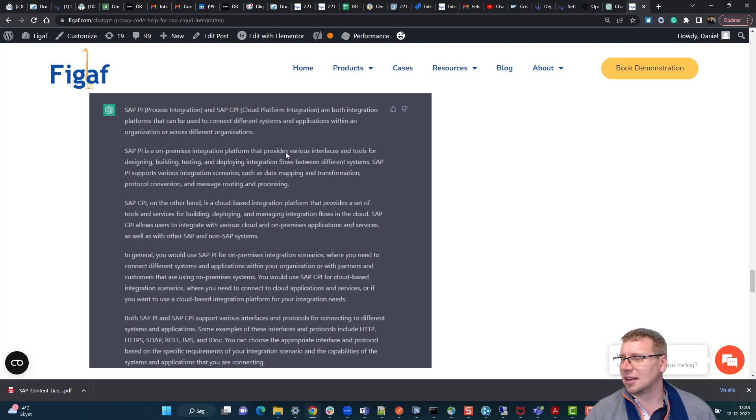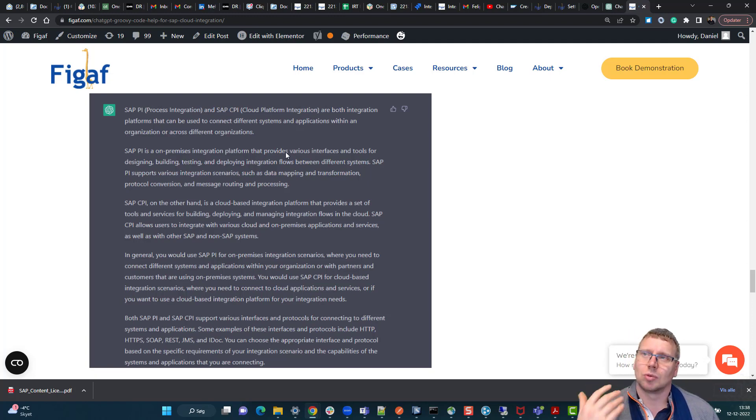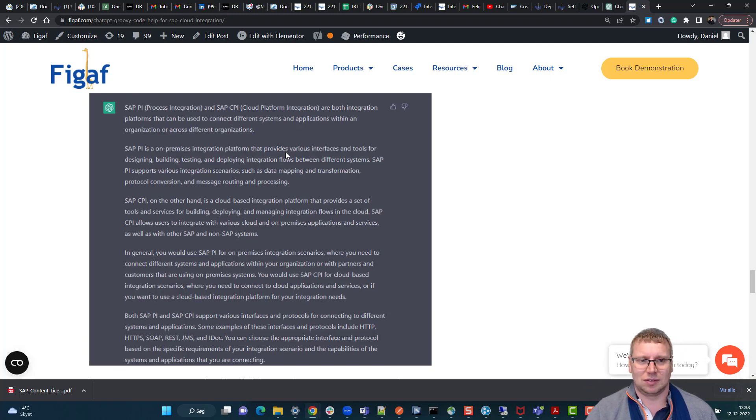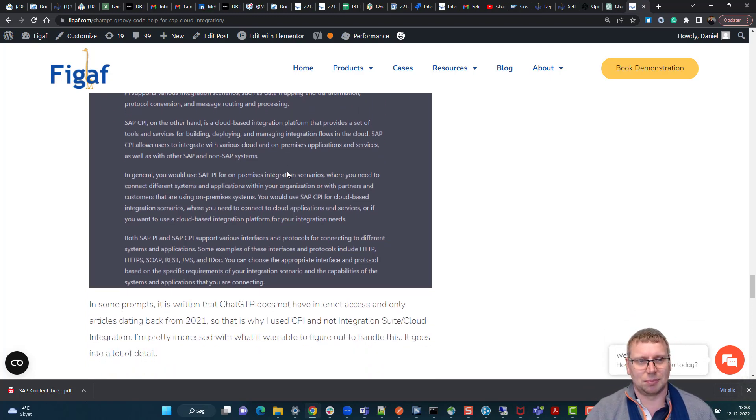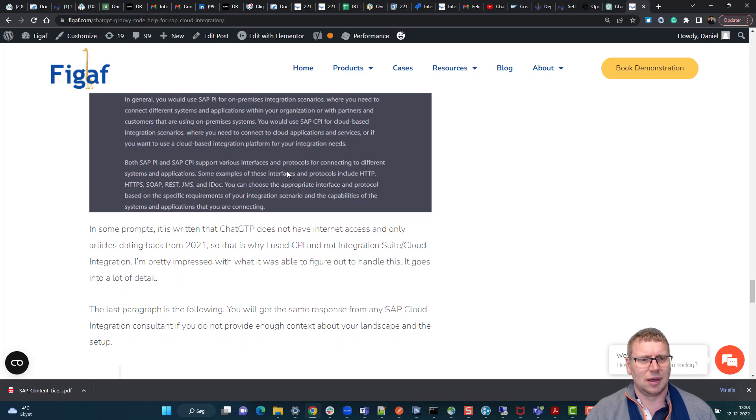I think it said it was updated in 2021, so it did not have the new name of this and did not know AKA or something like this.